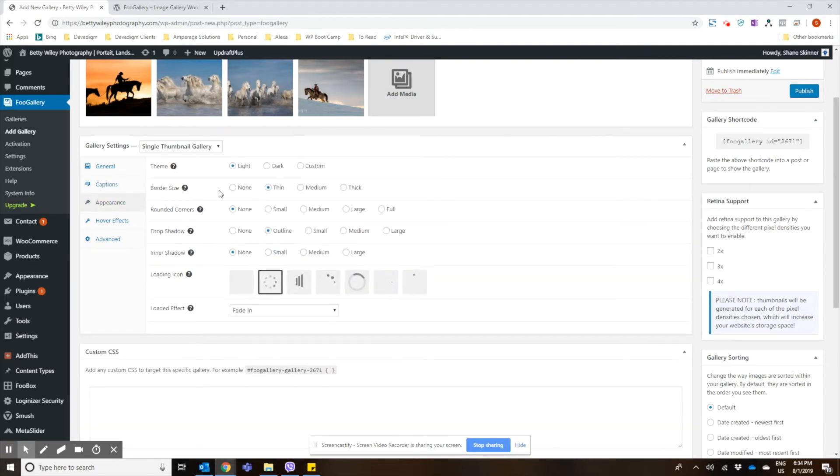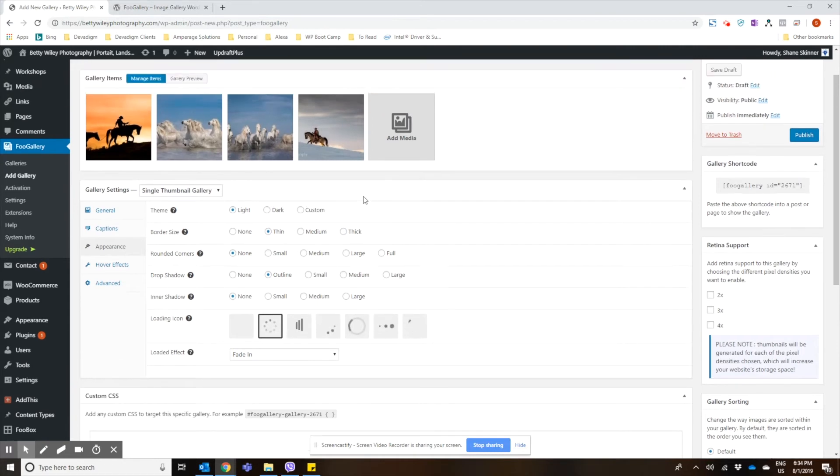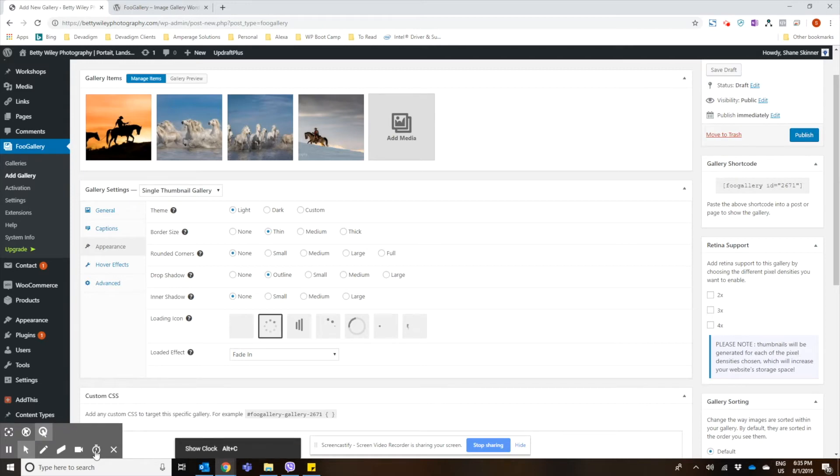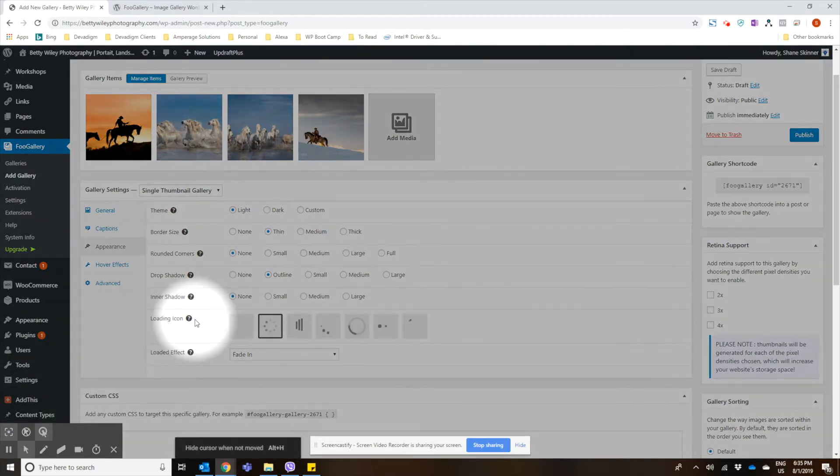Appearance has some nice options for a free plugin. There's a few more options than you usually see. Some of these are usually under premium versions. You can choose what icon you use for loading. And if you want to have rounded corners or drop shadows, just nice to be able to choose those types of things.